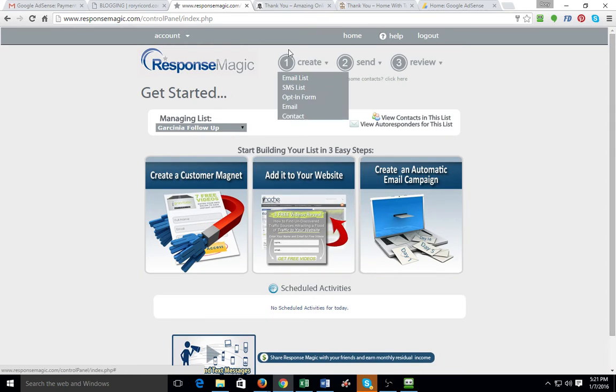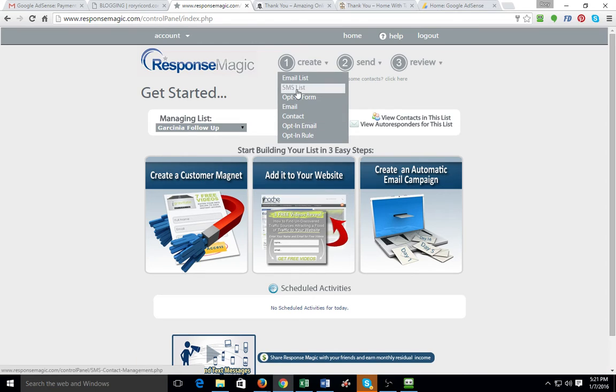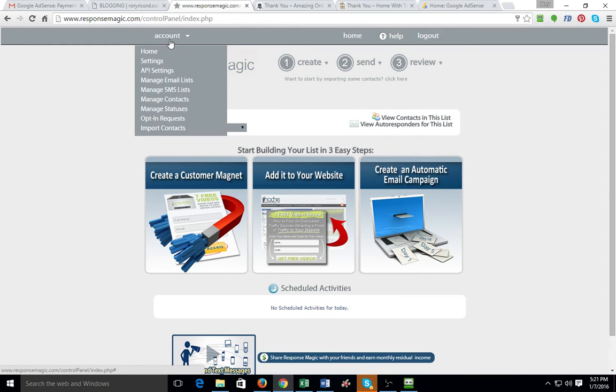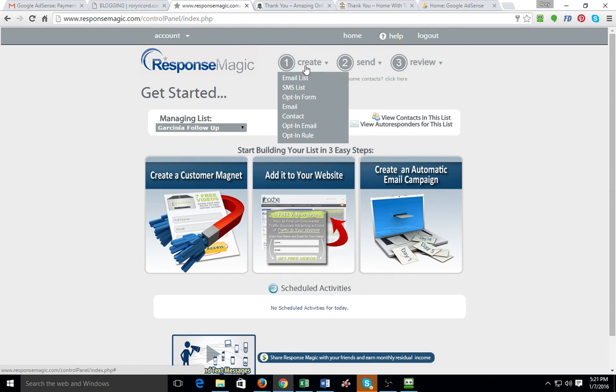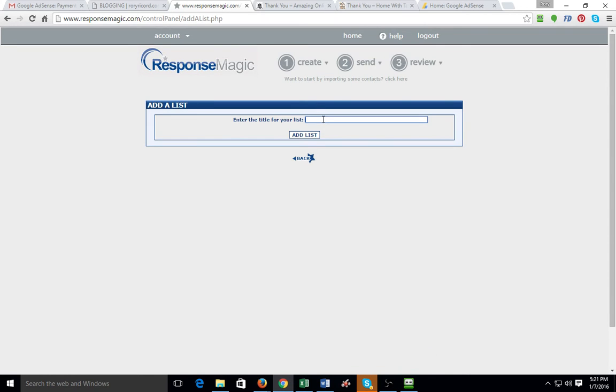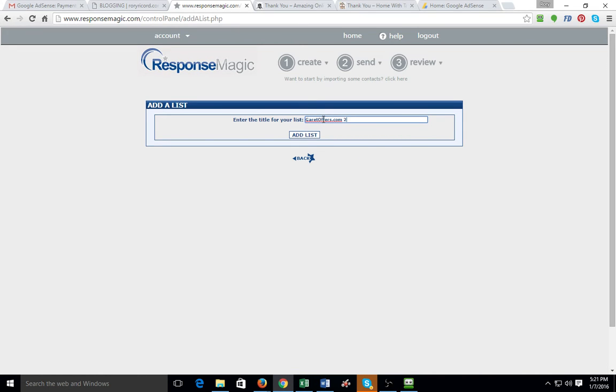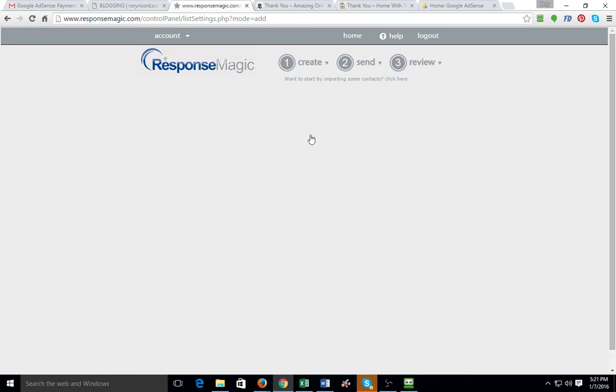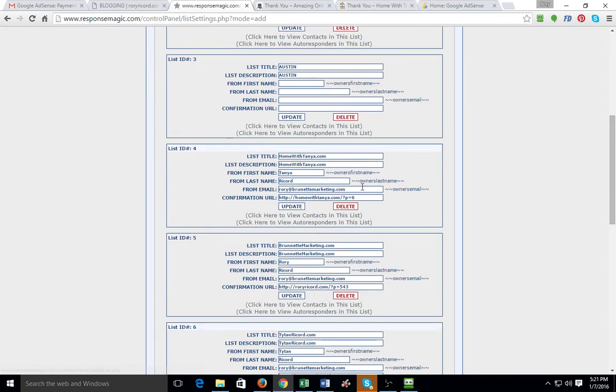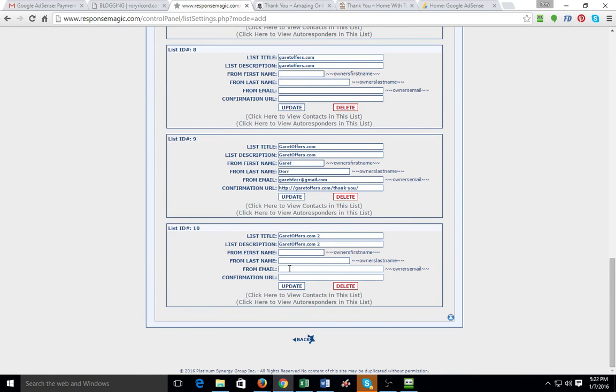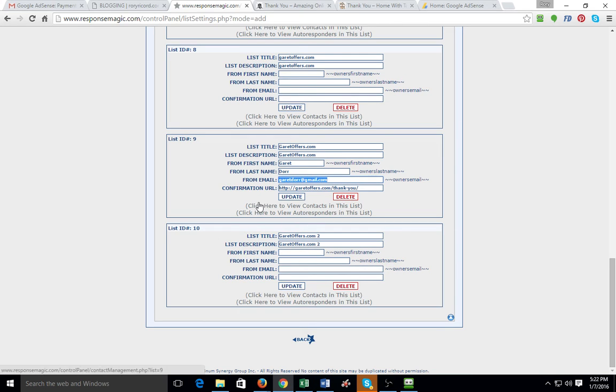Now what we want to do is we want to create an opt-in form and we also want to create an email list. And we're going to start with an email list. You're just going to create an email list. And you're going to put a title for the email list. And I'll put GarrettOffers.com 2 because I already have one set up. You're going to say add a list. And it's going to bring it up here near the bottom. Then you're going to add a list description. You're going to put from first name. I put Garrett as last name. And then you're going to put a real email address in there.